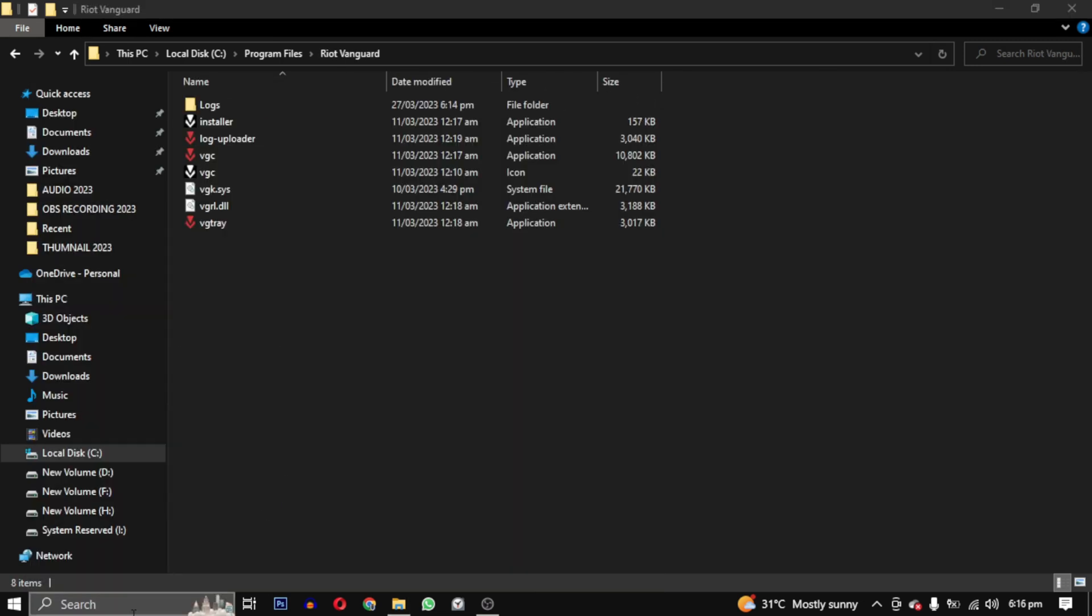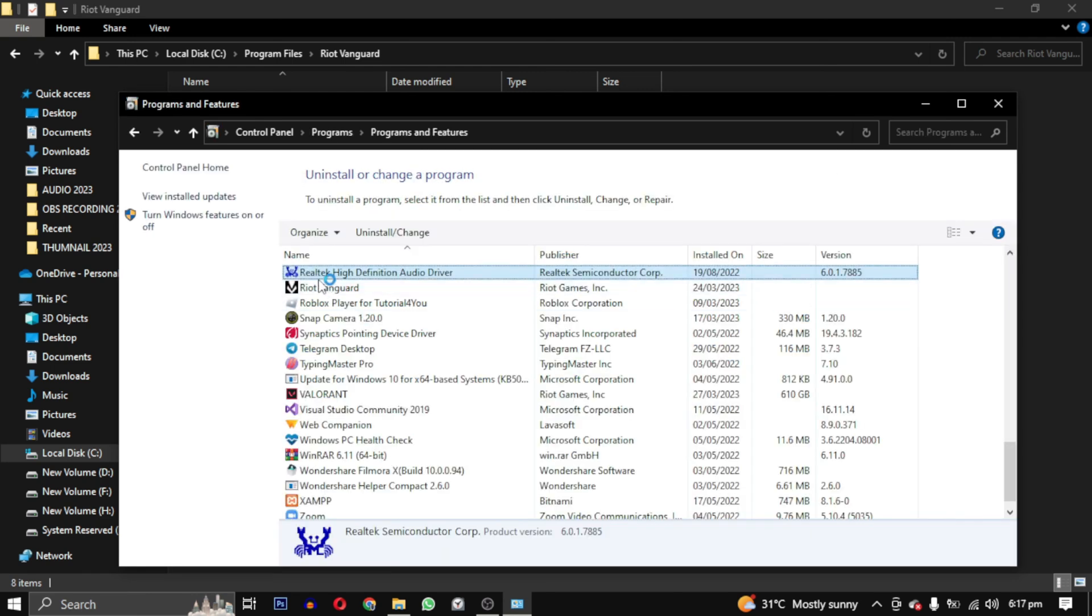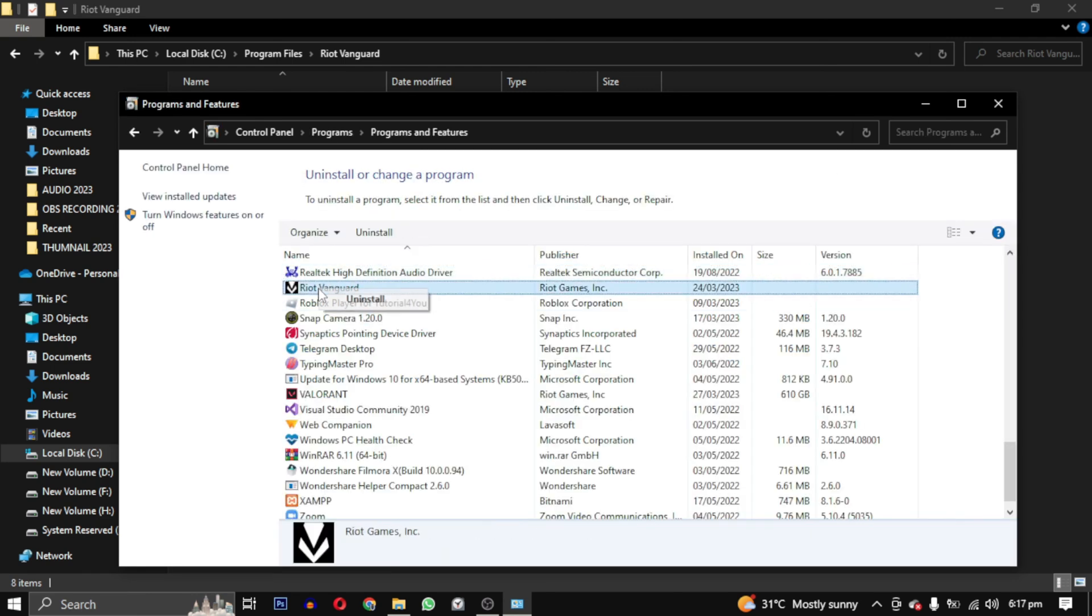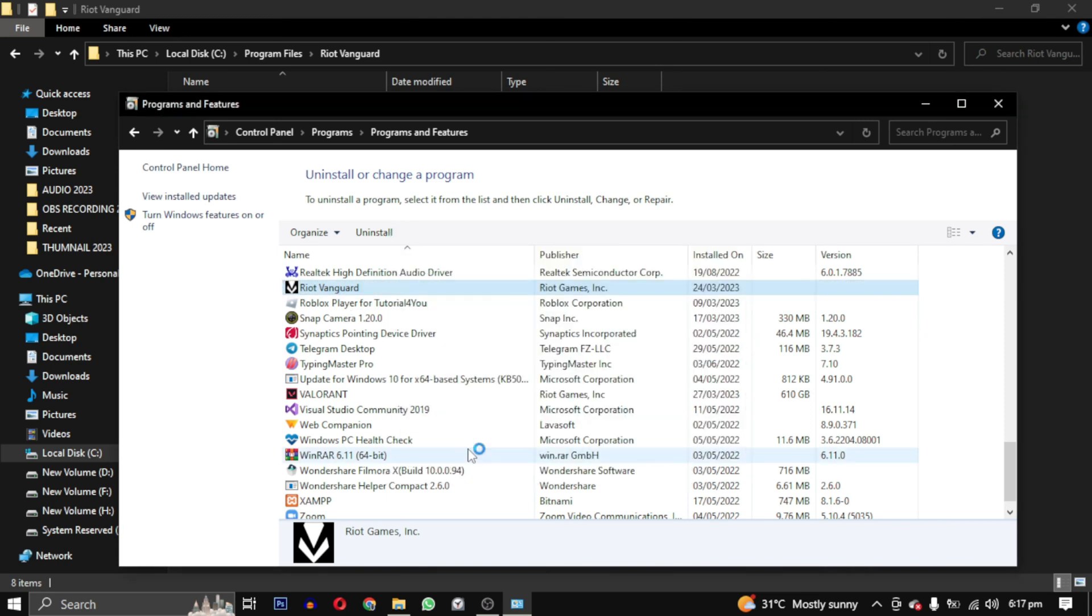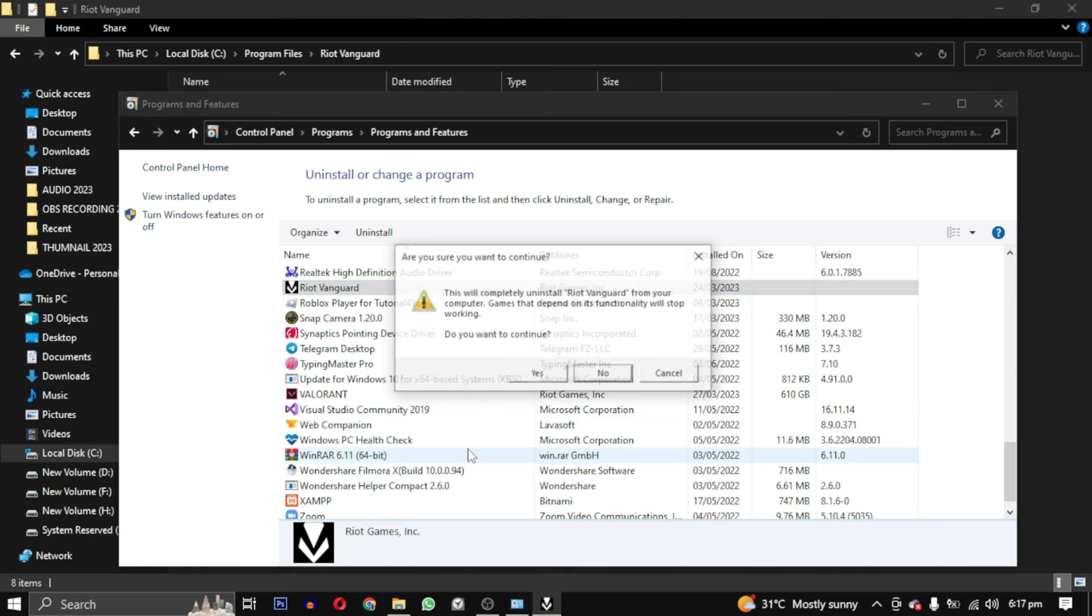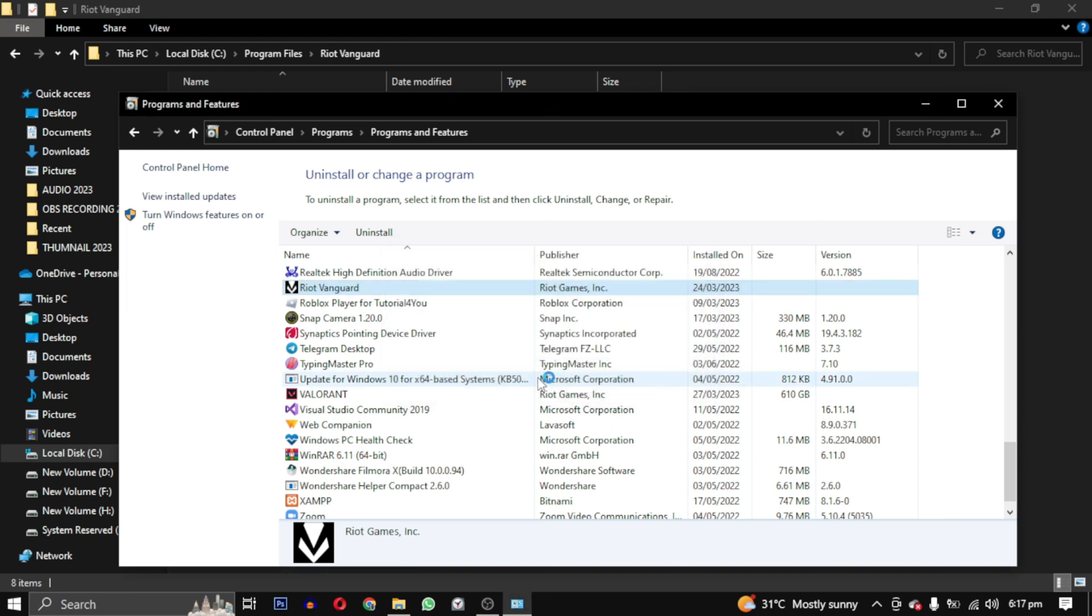To do this, we will open the Control Panel and find Riot Vanguard. Right-click on it and select Uninstall. Follow the prompt and select Yes twice to confirm the uninstallation.